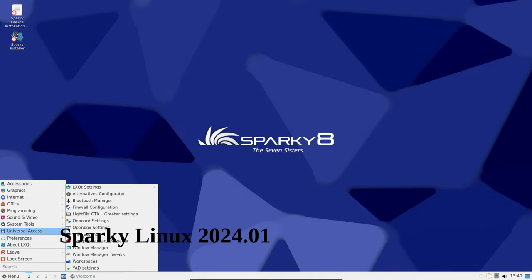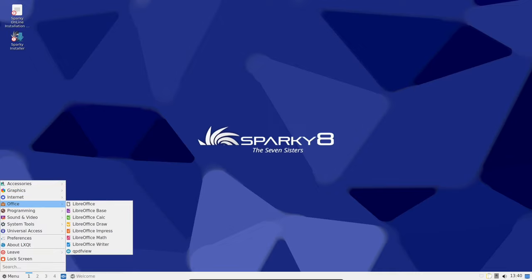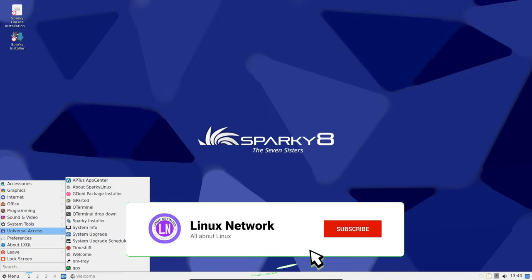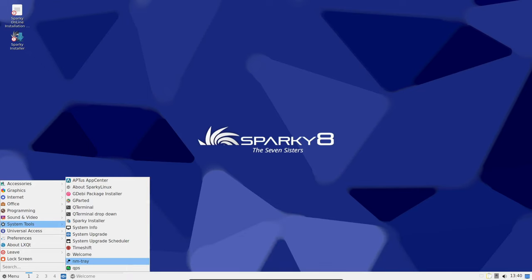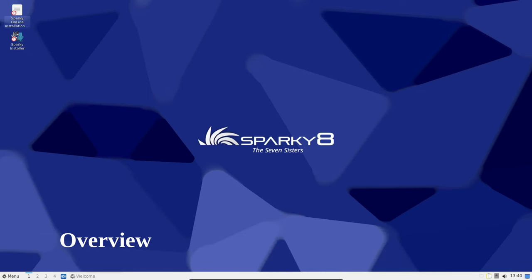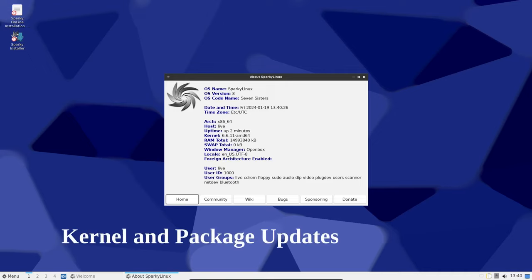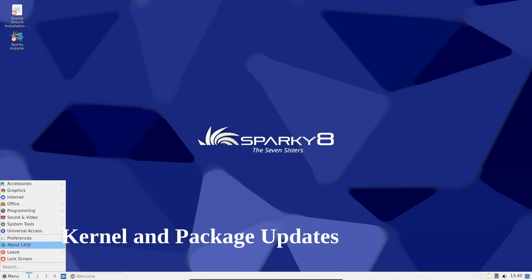Today we're taking a look into the latest update from Sparky Linux, the 2024.01 release. Let's see what's new. Sparky Linux 2024.01 is a Debian-based distribution and is bringing some exciting changes to the table.